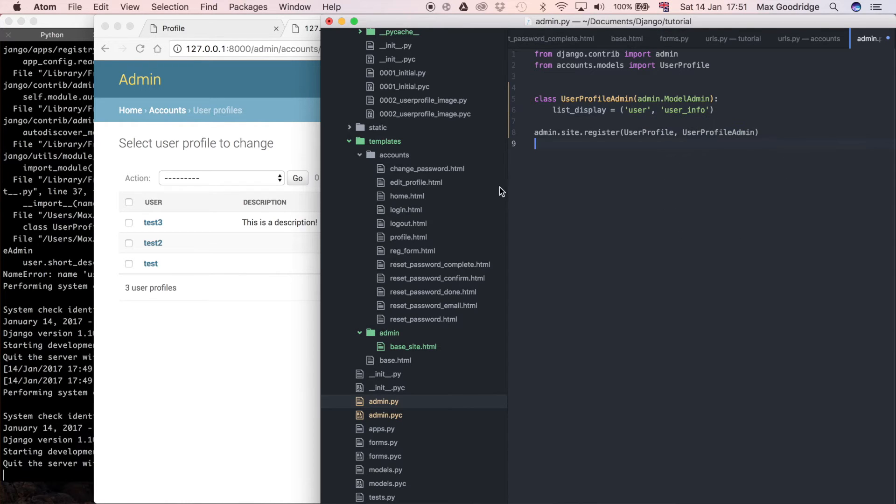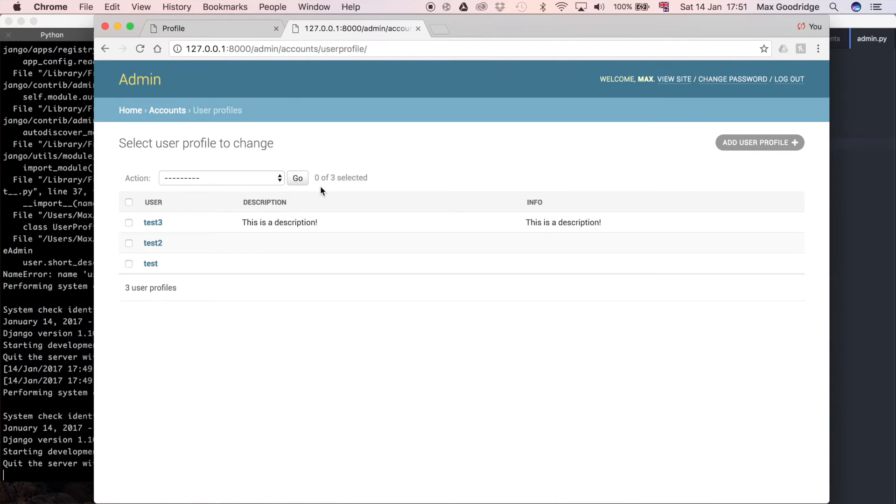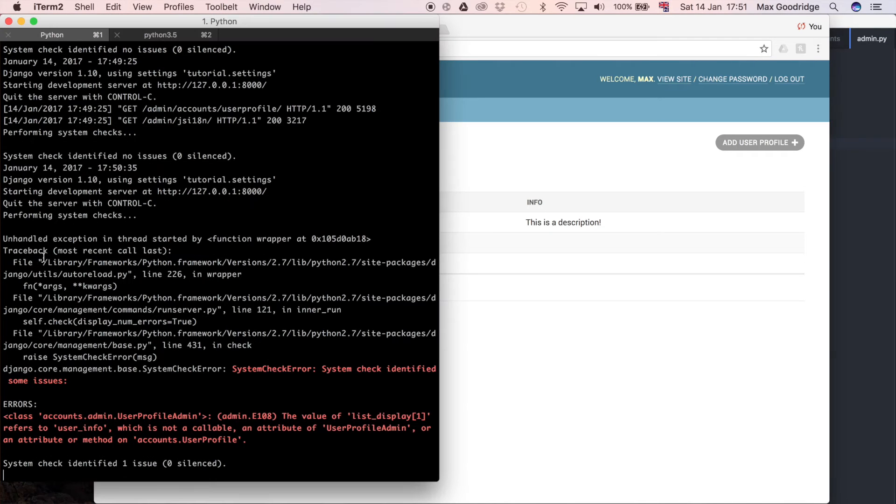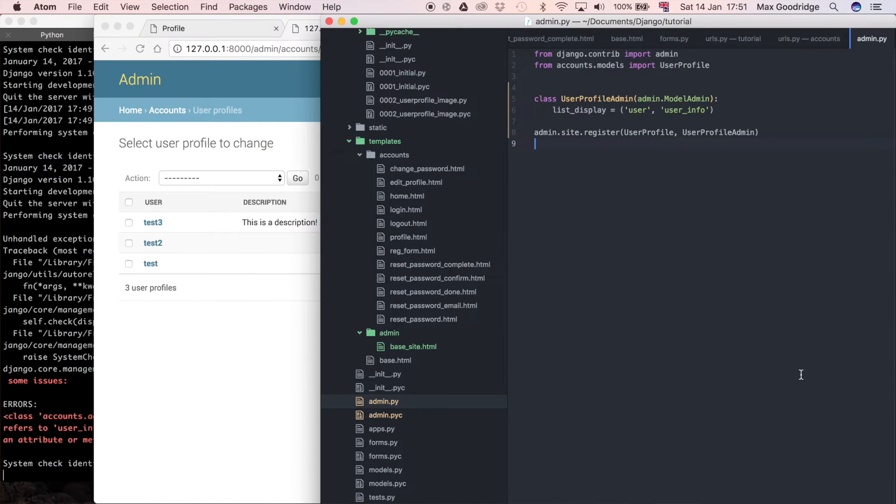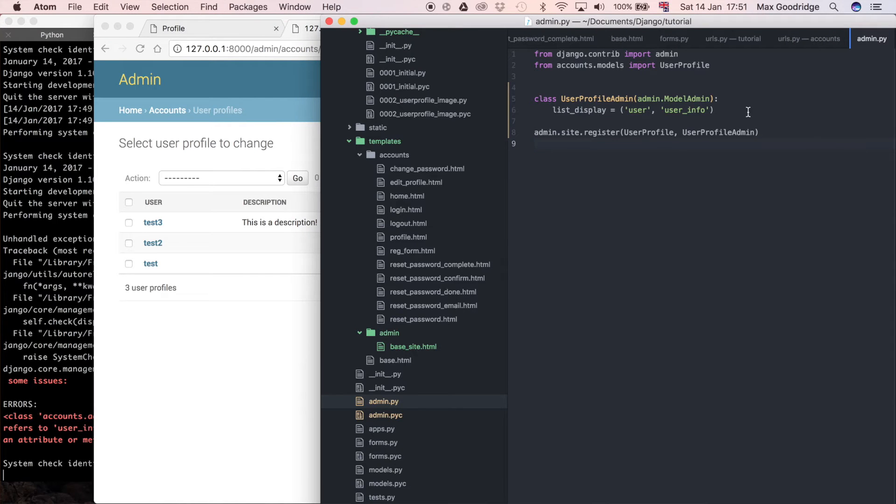But then of course it doesn't know what userinfo is because that's not on our model. You can see we get an error here. It's a big complicated red error. But what you need to do is define that.